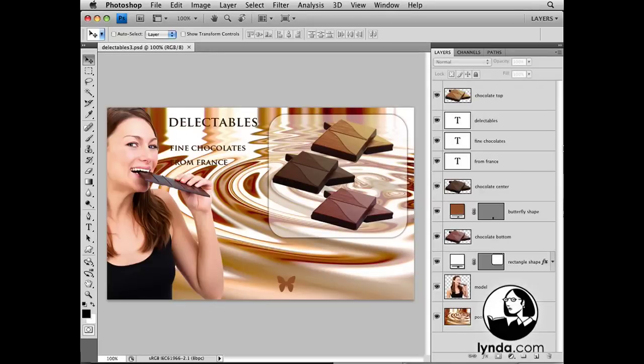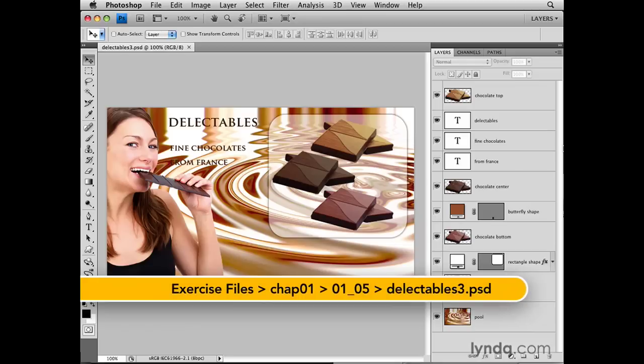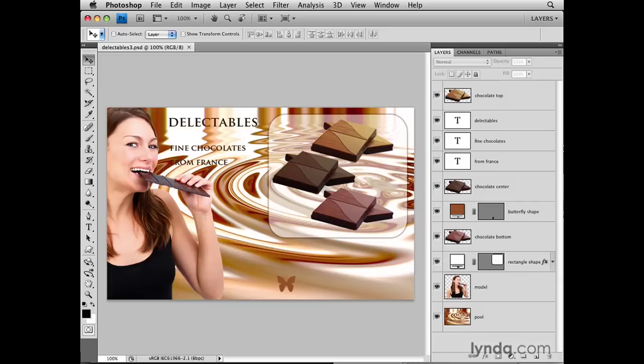There will be times when you want to work on the content of more than one layer at a time. For example, you may want to move the content of more than one layer together, or change the size of artwork on more than one layer, or add the same style to web buttons on different layers, or align the content of multiple layers. After you select multiple layers in the Layers panel, you can act on those layers all at once. The way you select multiple layers depends on whether those layers are next to one another in the panel.